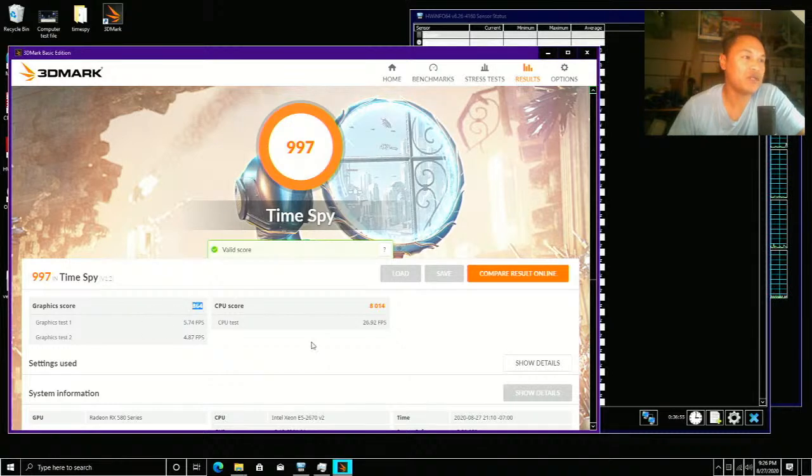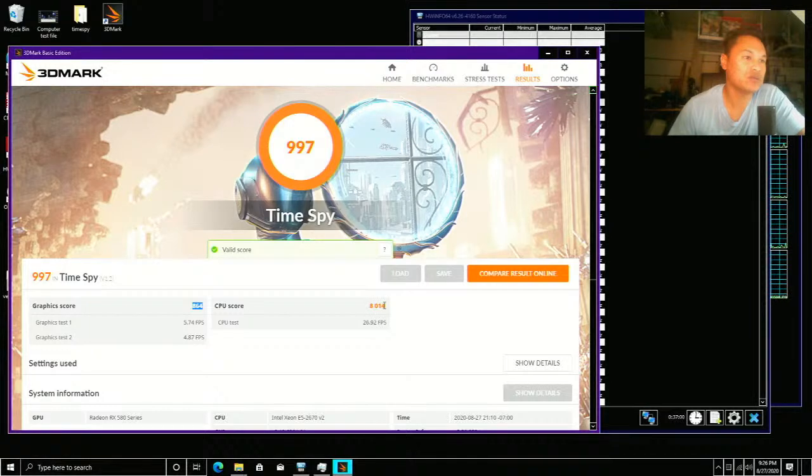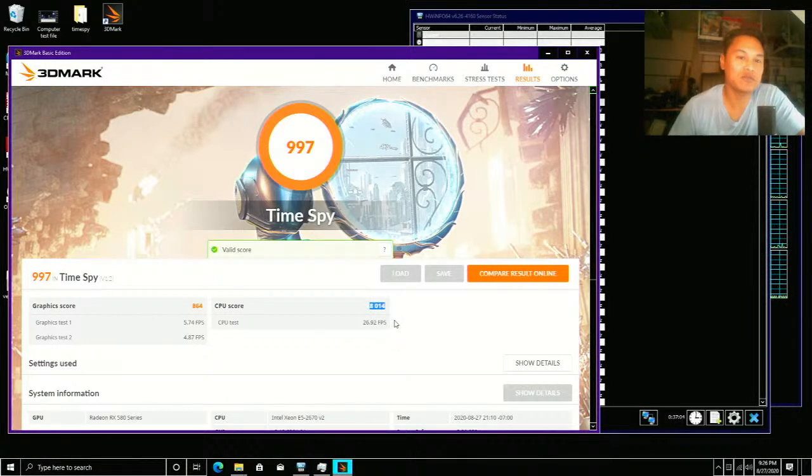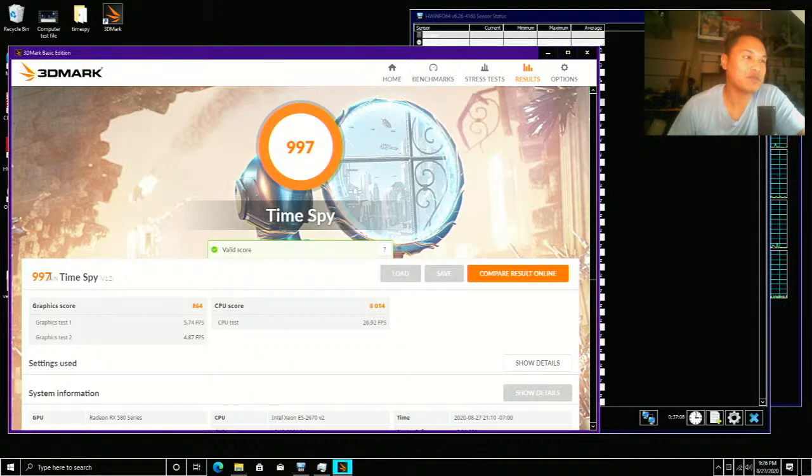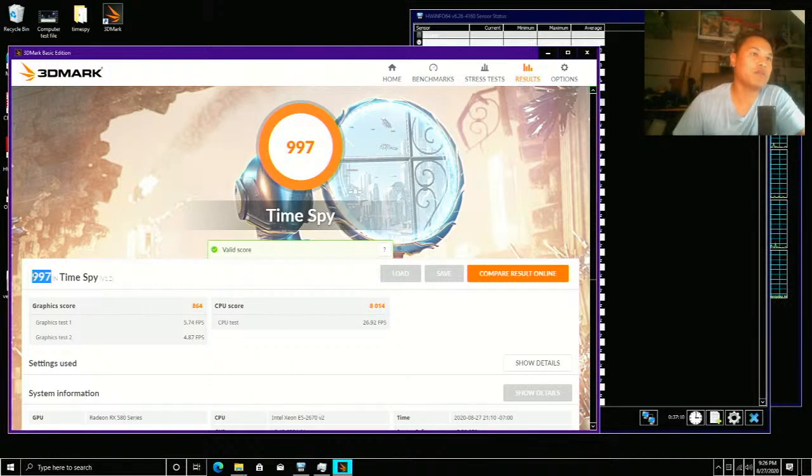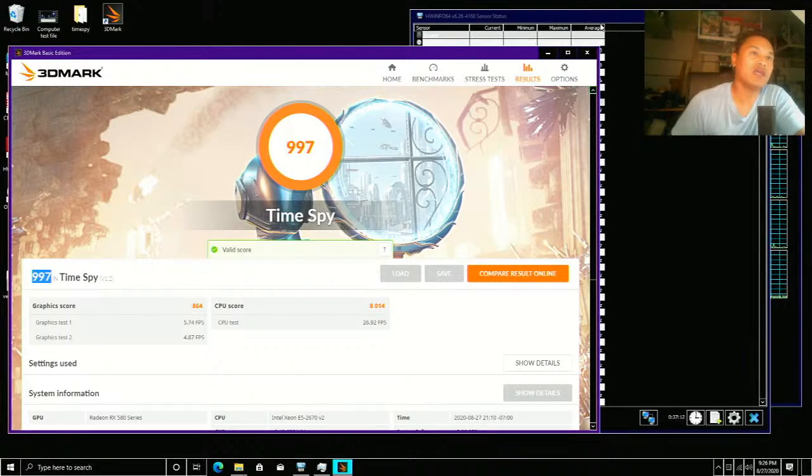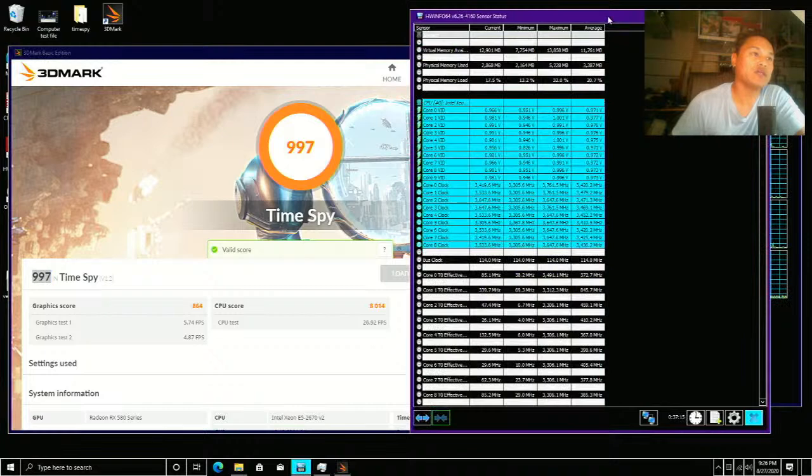The main thing we want to pay attention to is that CPU score because we're running 10 cores, 20 threads. 8014 is the CPU score in TimeSpy. 997 is the composite score that we had. And when we look at what did TimeSpy do during its run: